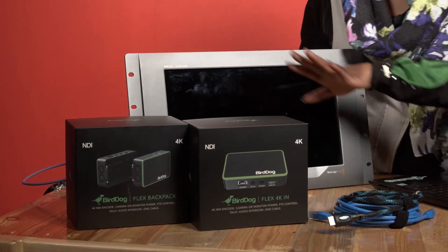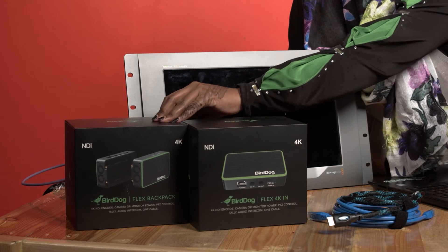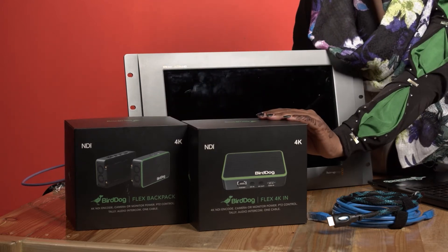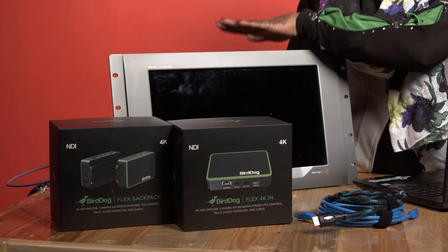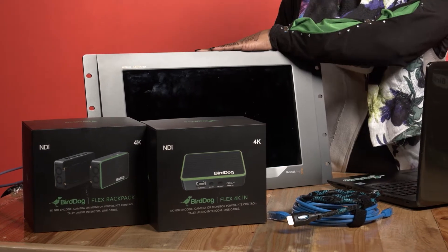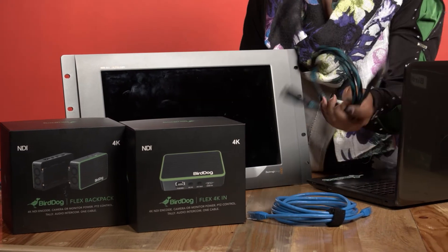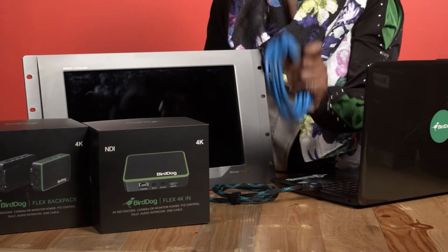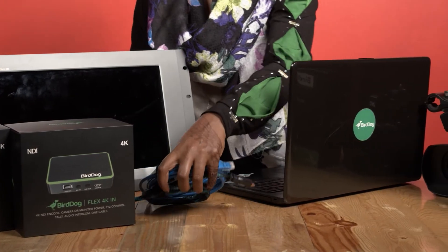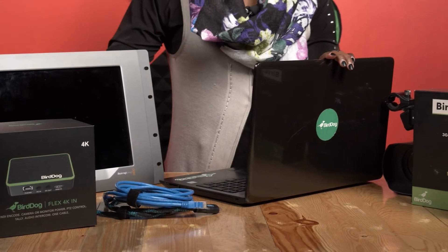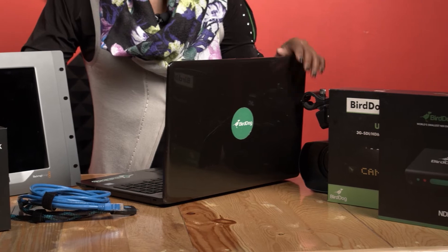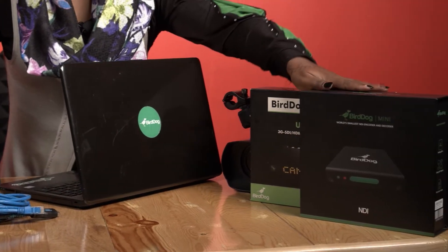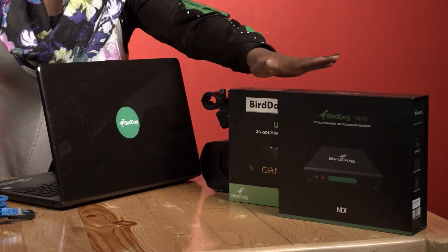On my right side I have the BirdDog Flex 4K units, the Flex 4K backpack and the Flex 4K in. These are purely encoders, and then I have a monitor which you're going to see the loop out video from the BirdDog encoder. I have an HDMI cable, an Ethernet Cat 6 cable, a very important one you can't miss. I have a laptop which is where we're going to do our configuration of the web browser from, and then I have the BirdDog Mini and the BirdDog Studio NDI.